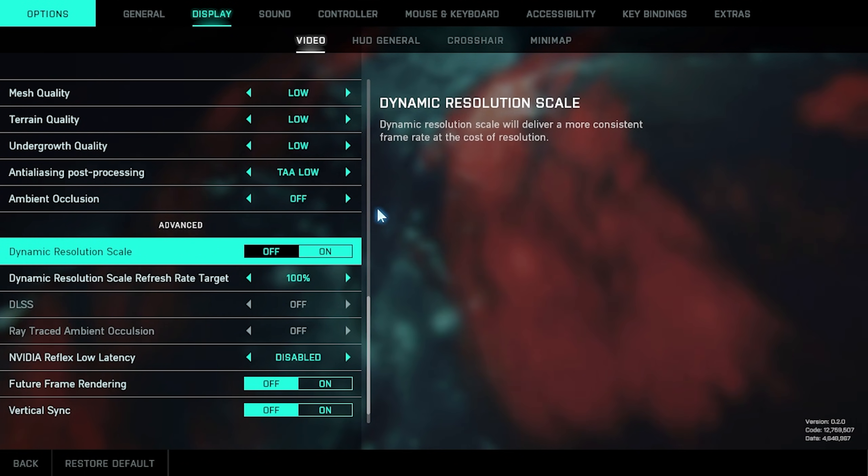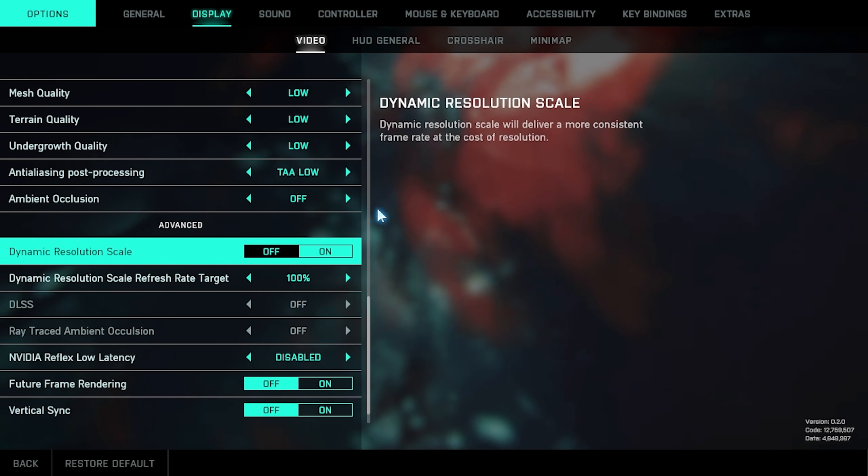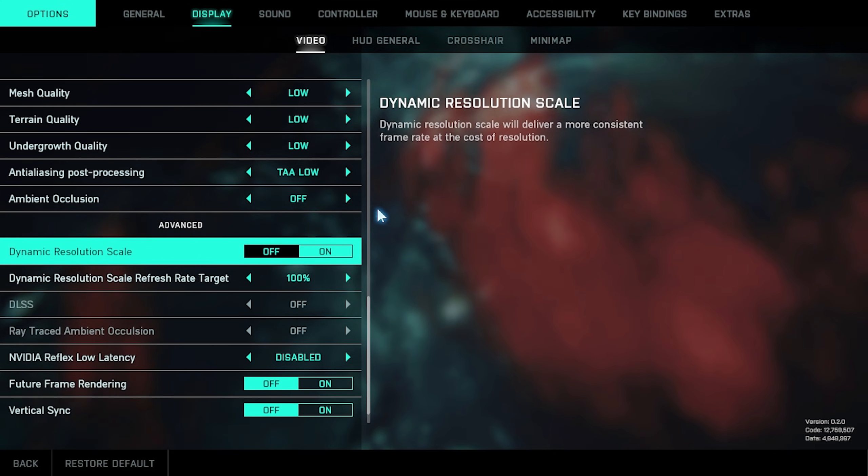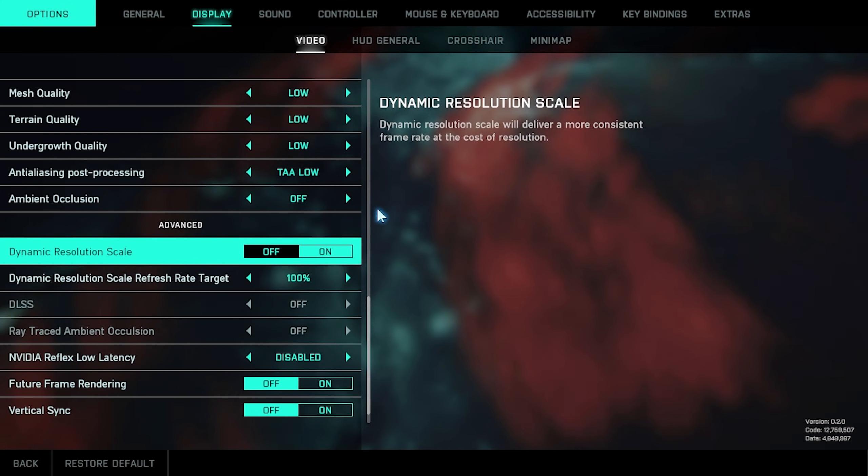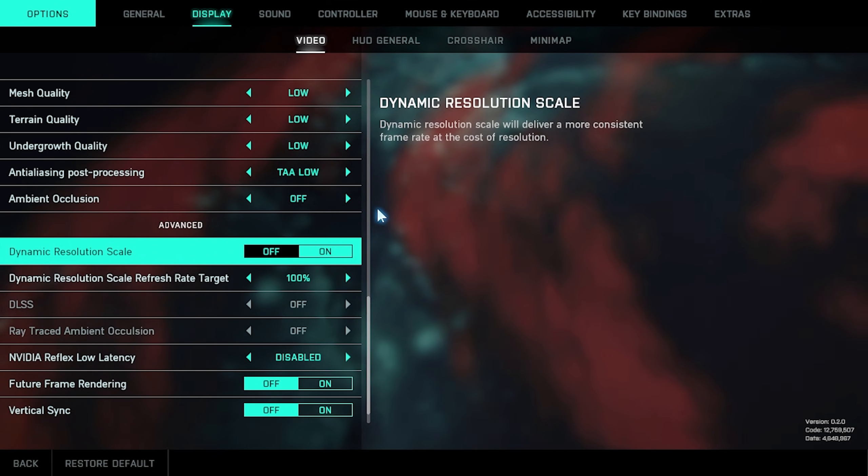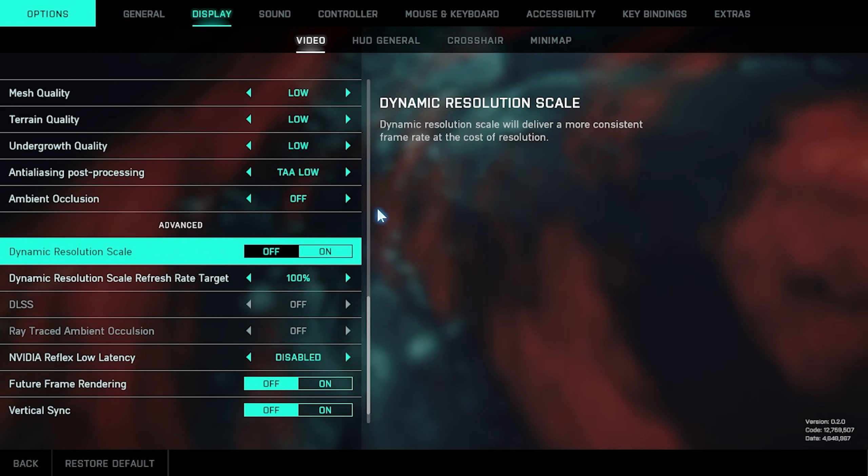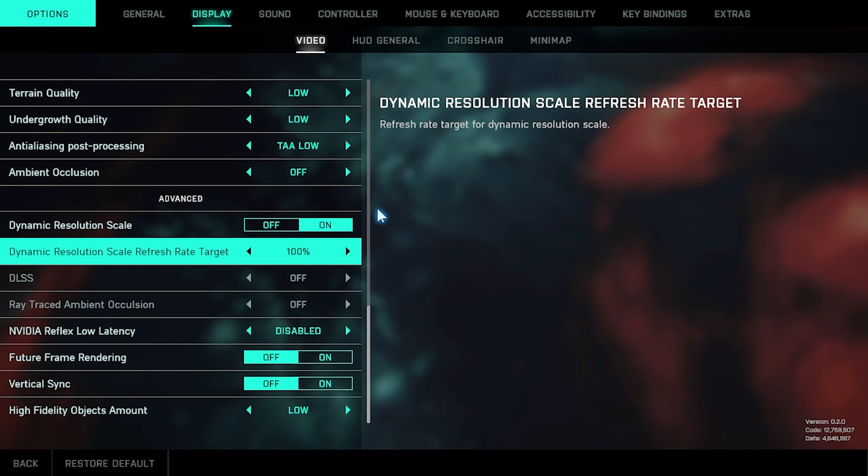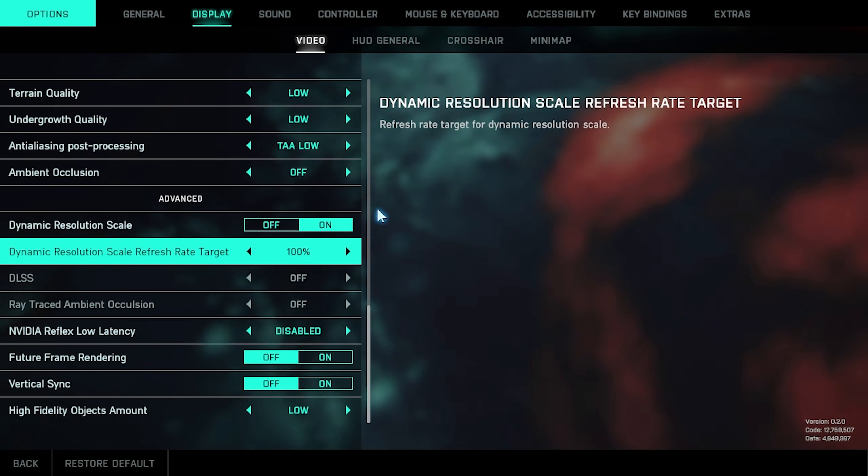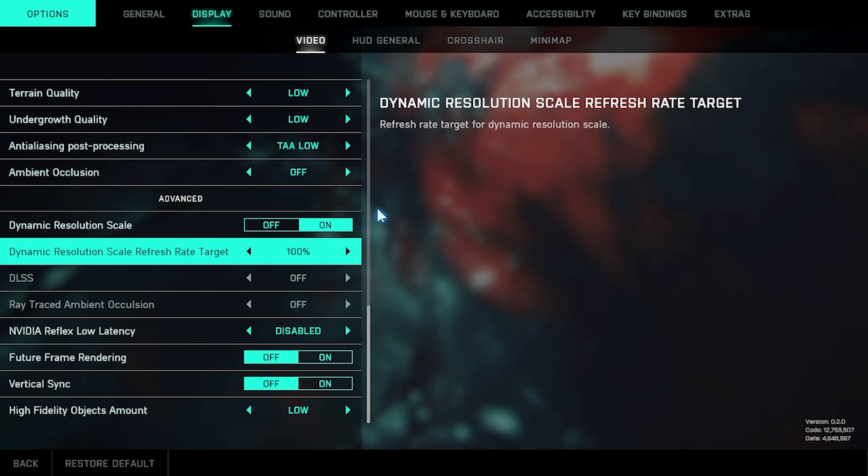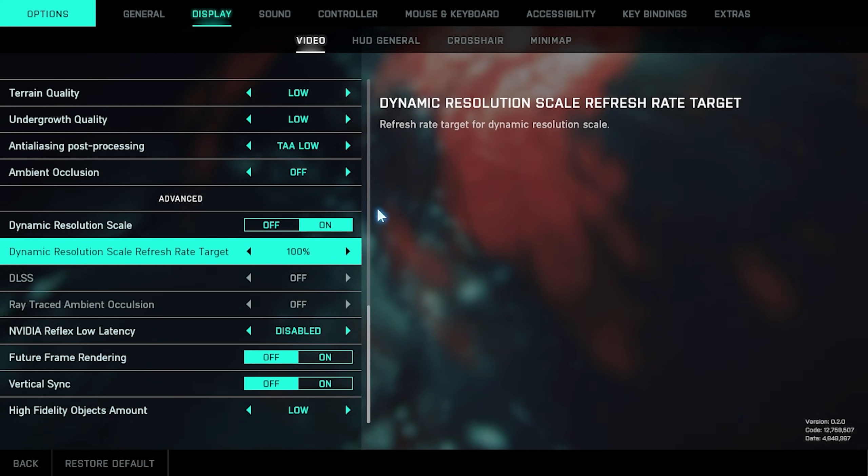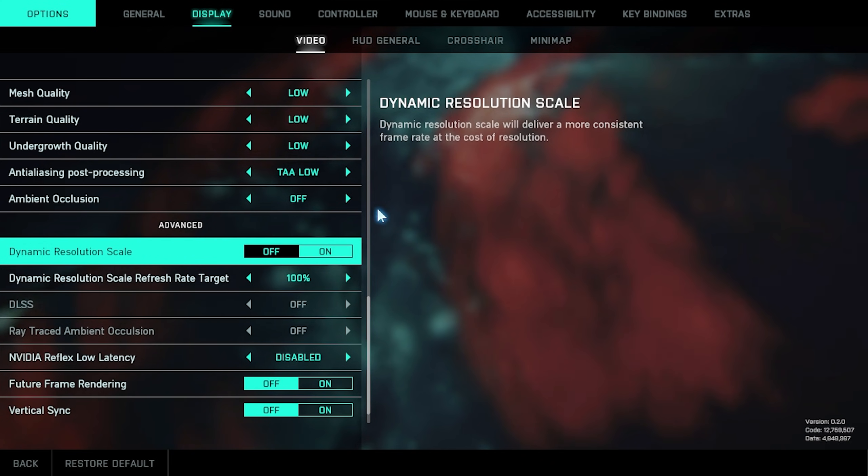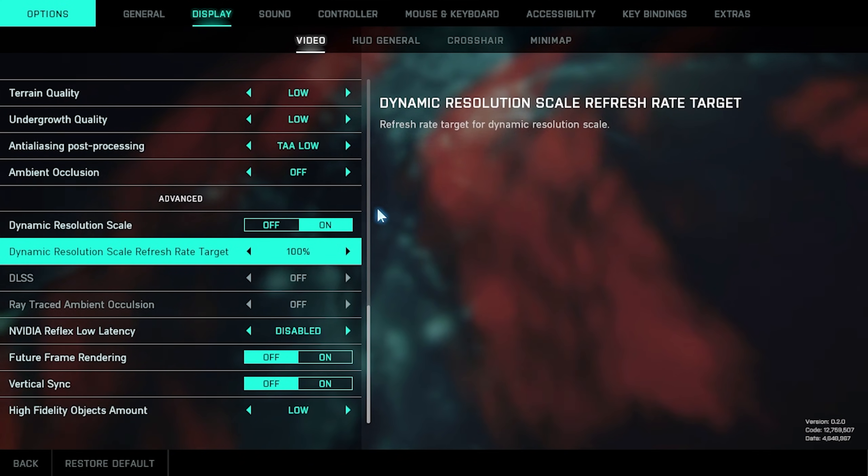Then we get to the advanced section. Dynamic resolution scale will dynamically change your resolution while you're playing the game to try and match your FPS target. In my case, 60, as that's what we set at the very top. The dynamic resolution scale refresh rate target tells your computer what it should try and aim for. The higher that this is, the more effect dynamic resolution scale will have on your game.